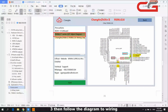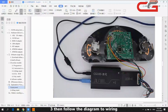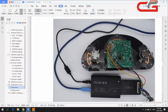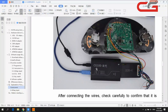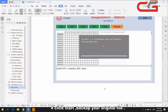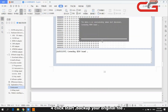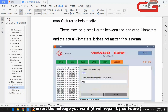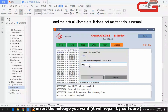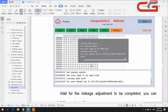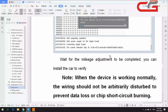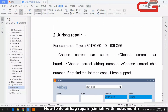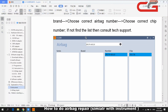Connect the wires as shown, then connect the USB cover and power cover, and click start. Once the read succeeds, it will save your original file. Then you input the mileage you want to change and click OK. If you fail to change the mileage, you can send your original file to our tech support.